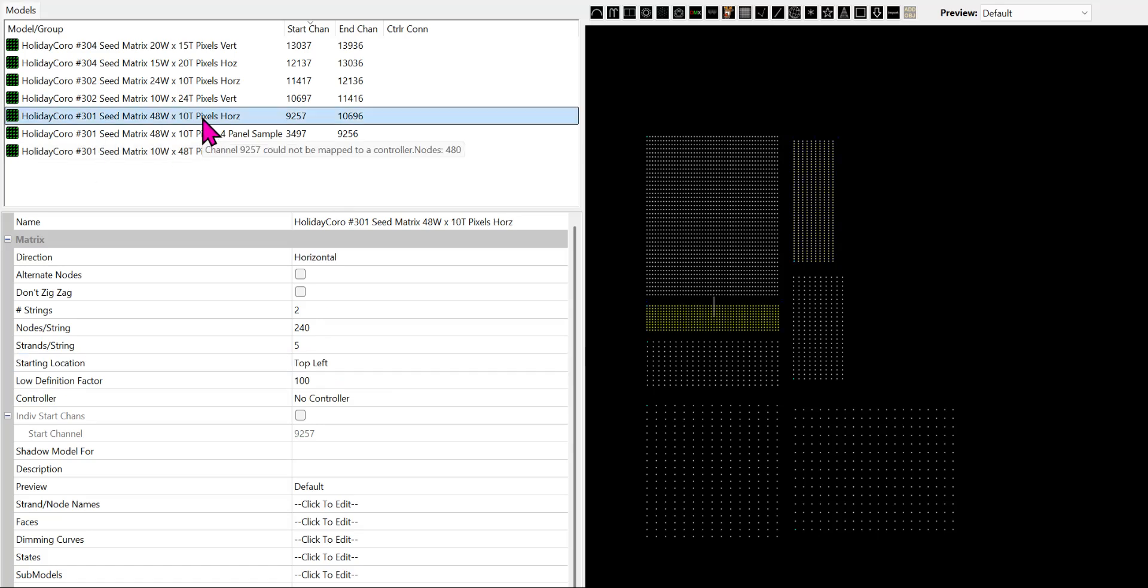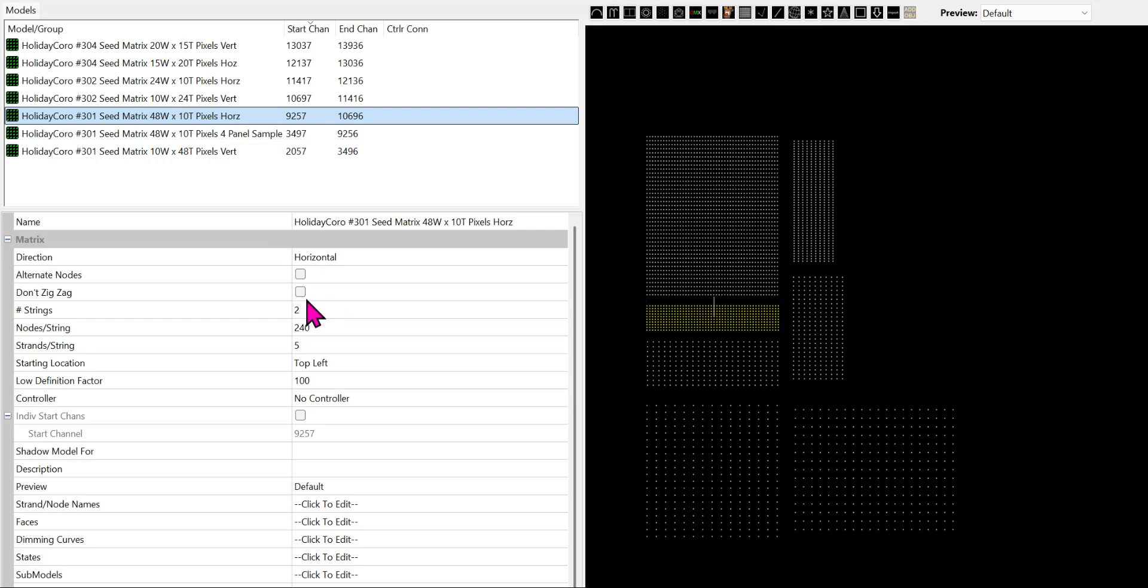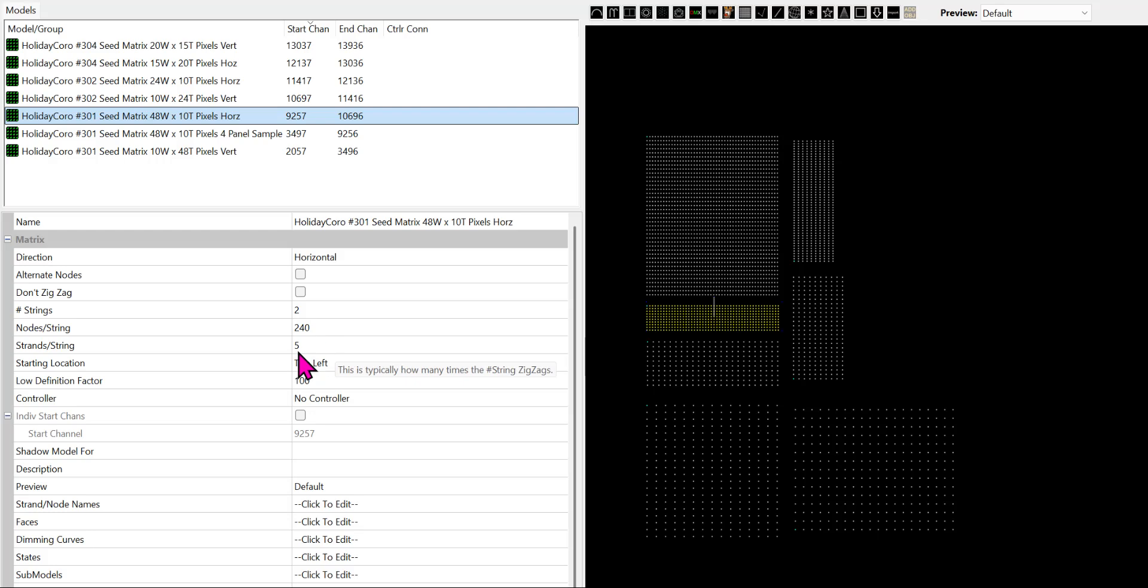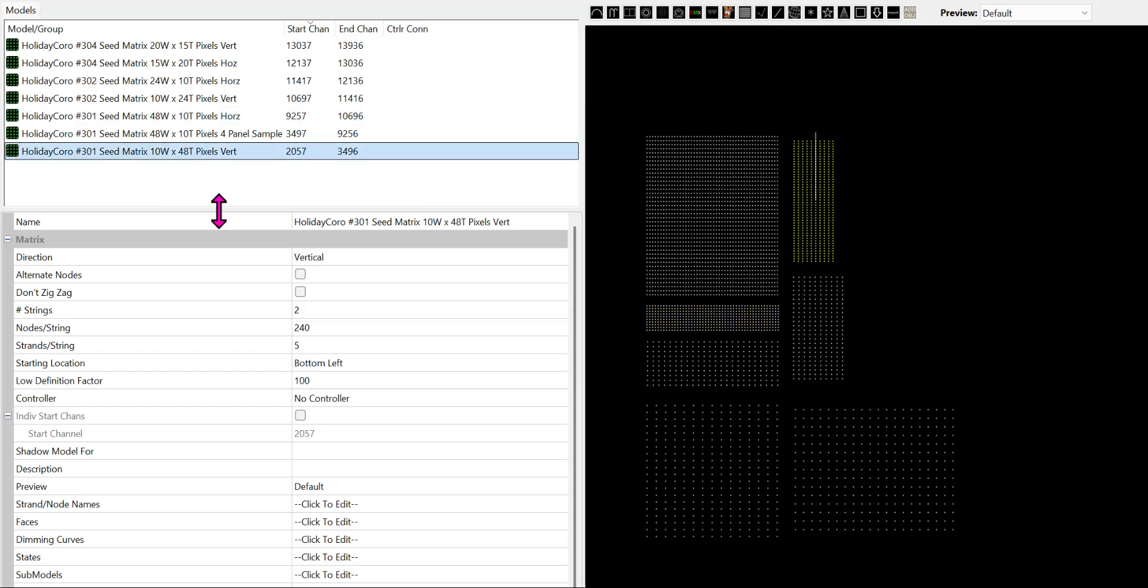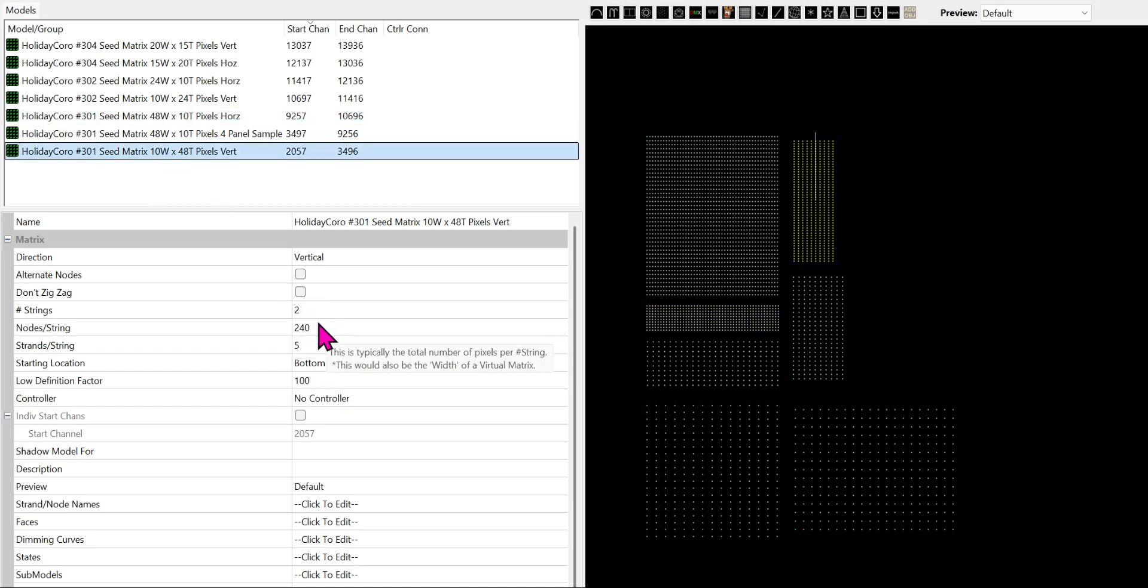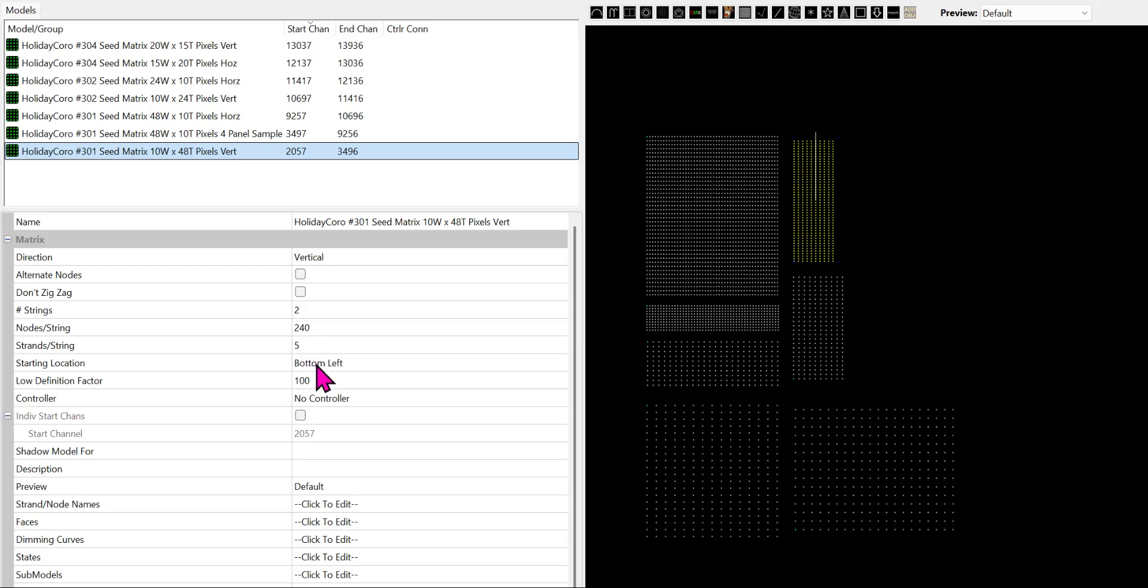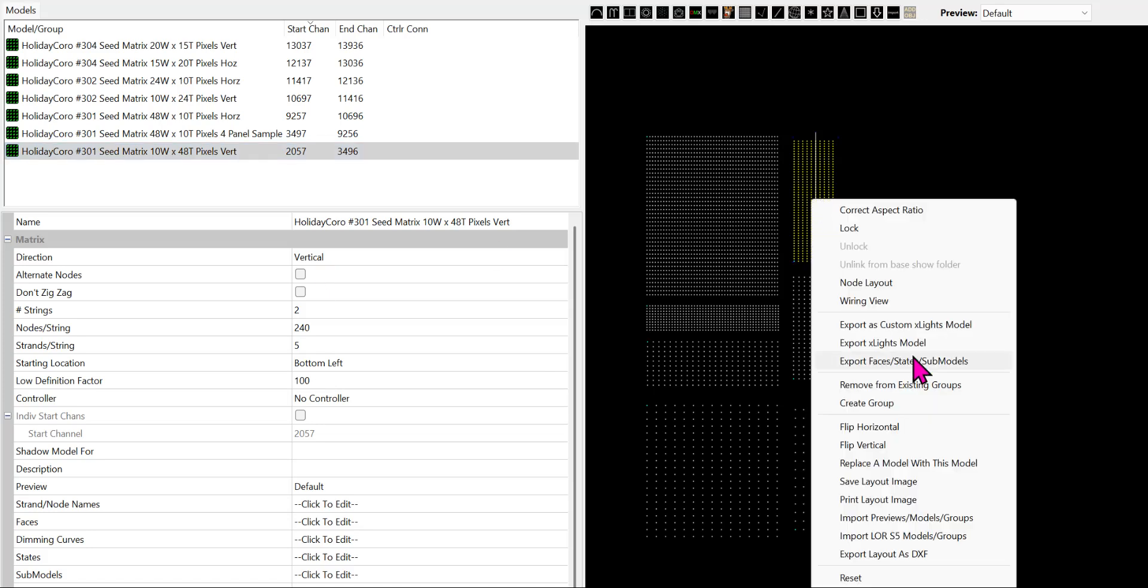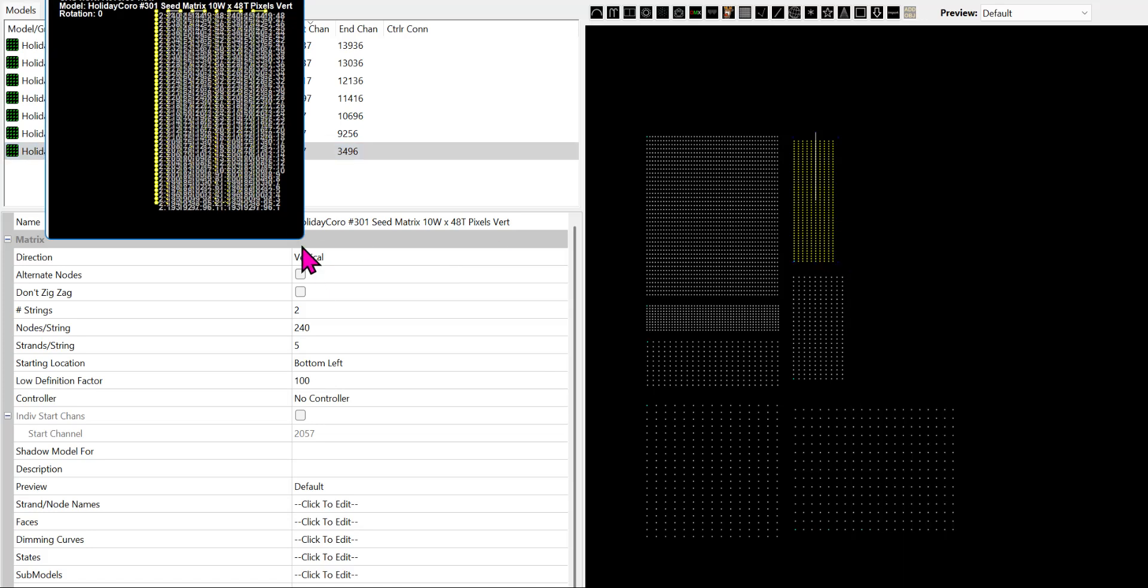Let's compare this against our normal panel here. So this is 48 going across horizontally. We'll see it's still two connectors or two strings, 240 pixels. In this case, five strands per string, which is 10 total, and we're top left. This has changed - still two strings, still 240 pixels per string, still five strands per string. And this time, we start at the bottom left with vertical orientation. So let's look at that in the actual wiring view.